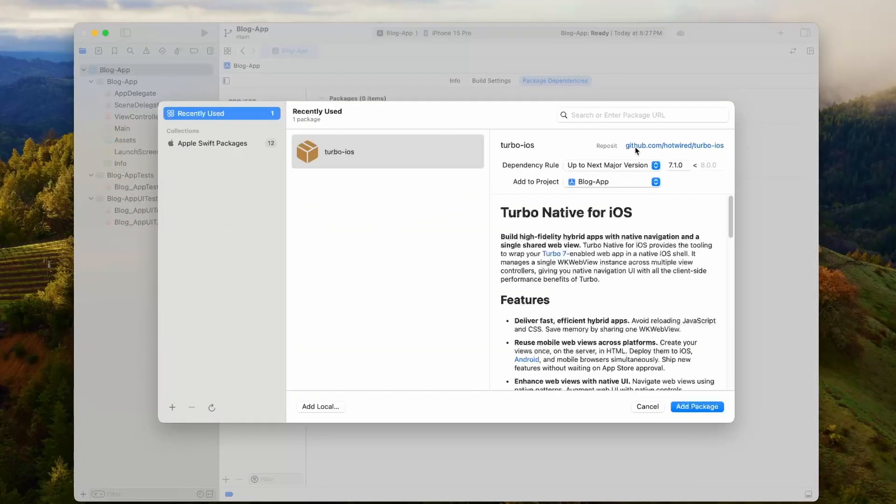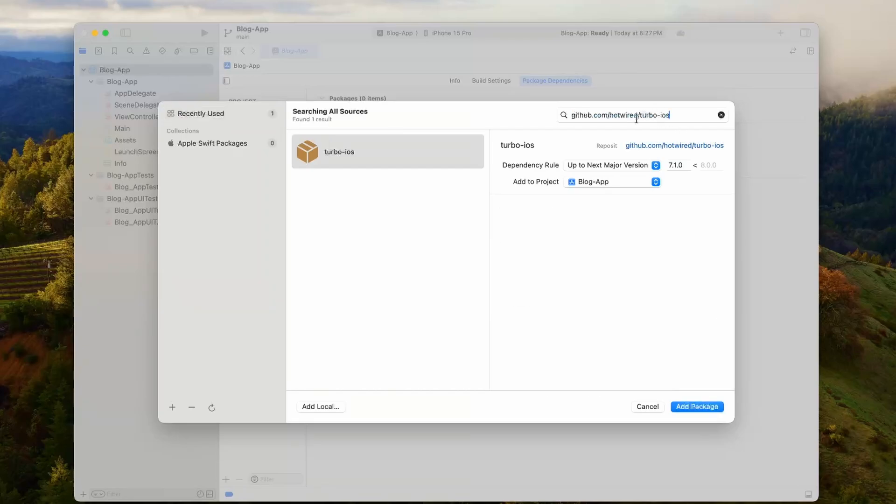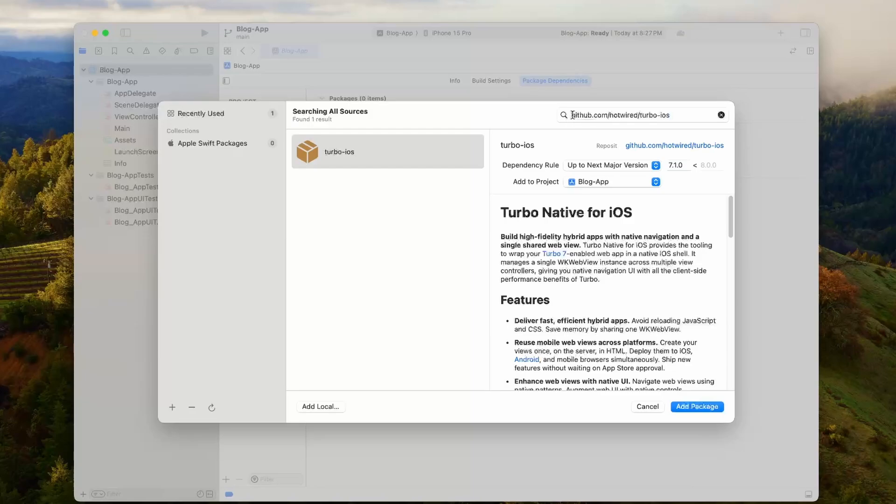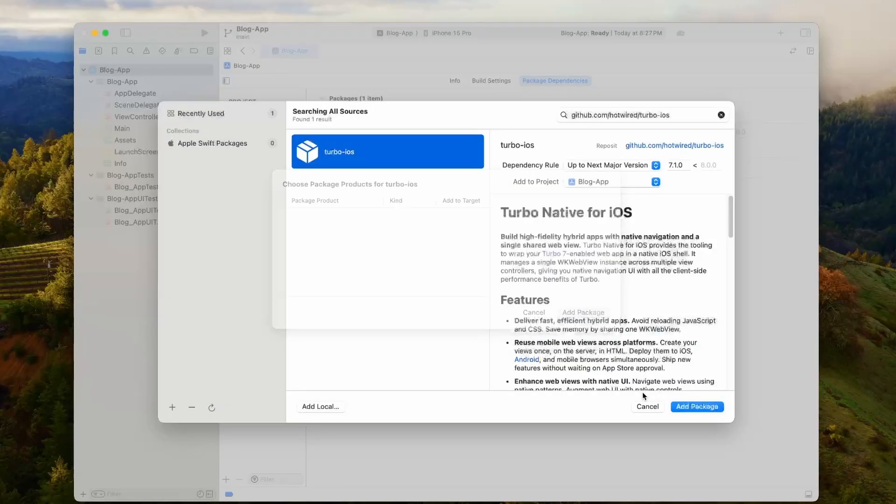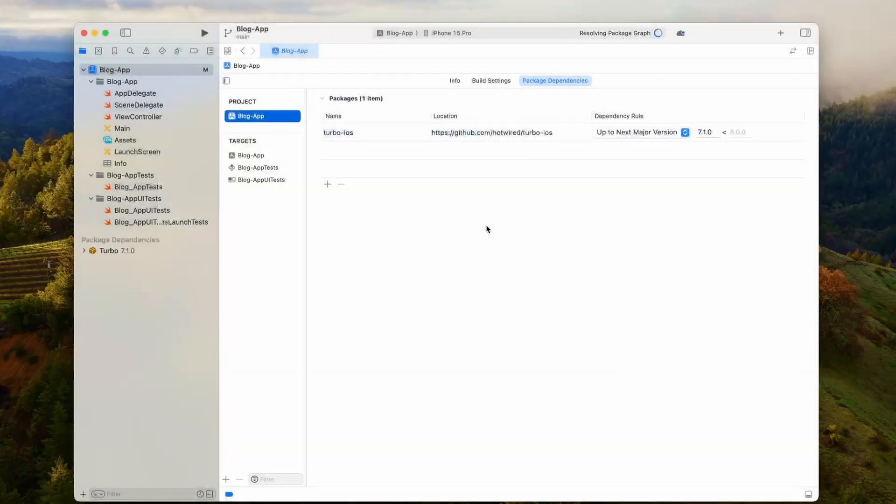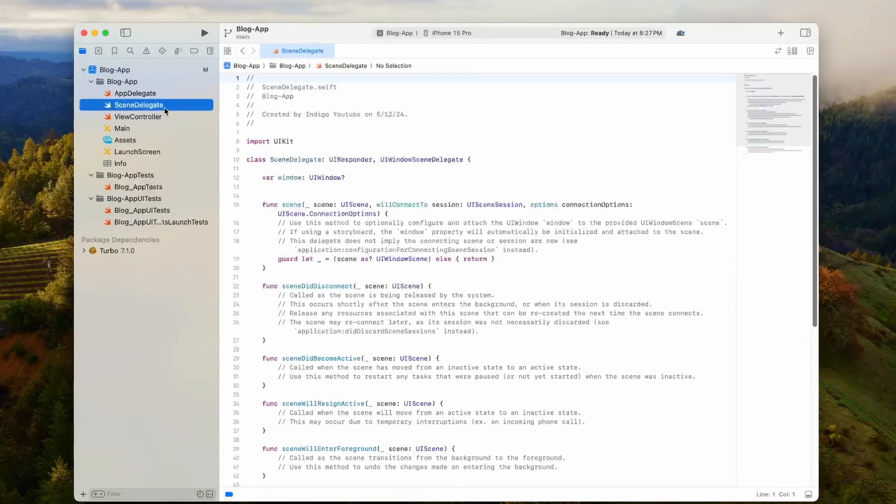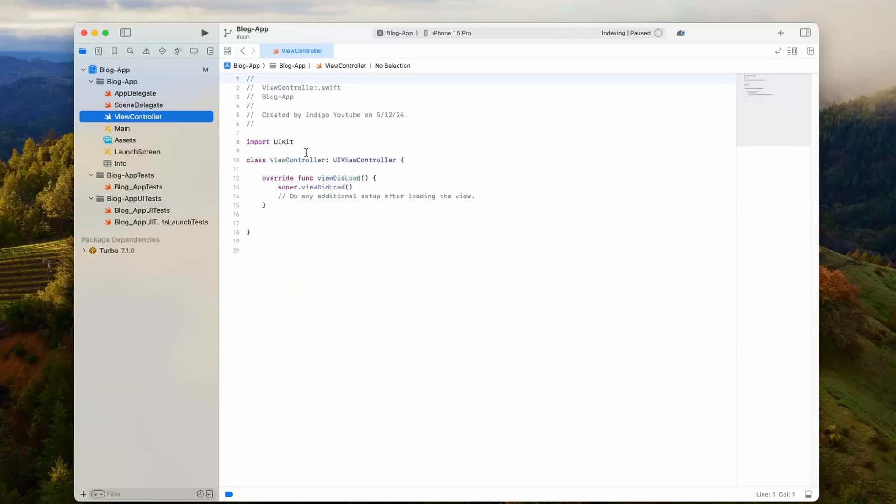What we're going to need to do is get the URL to the Hotwire Turbo iOS GitHub. But you can just type that in right here, github.com slash hotwired slash turbo iOS. You'll see the package. Then we just click add package. This adds the Turbo iOS framework to Xcode. Now inside of our app, we can reference Turbo iOS.